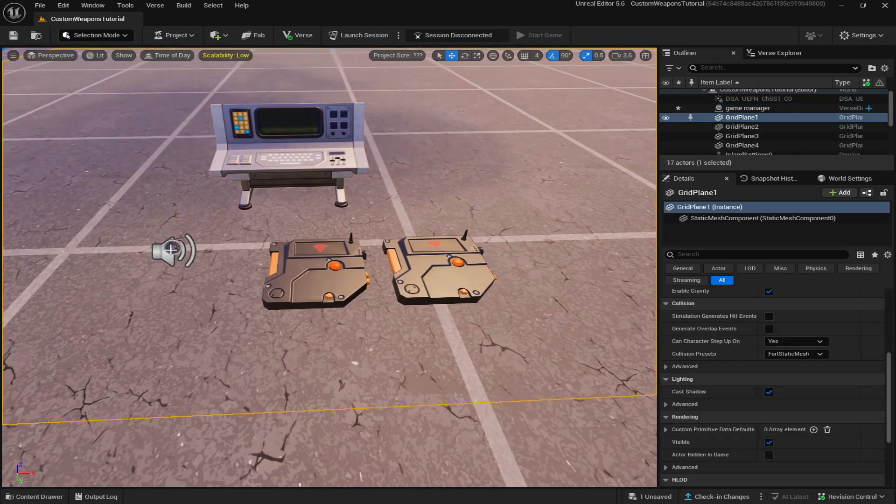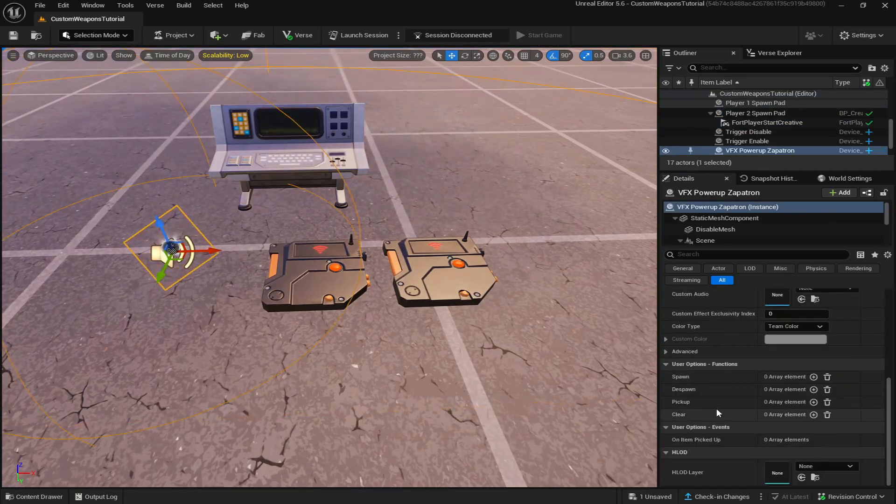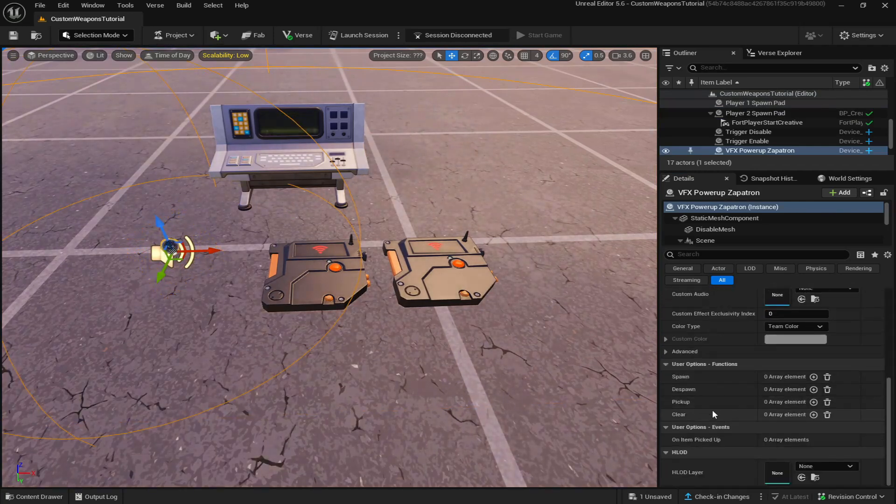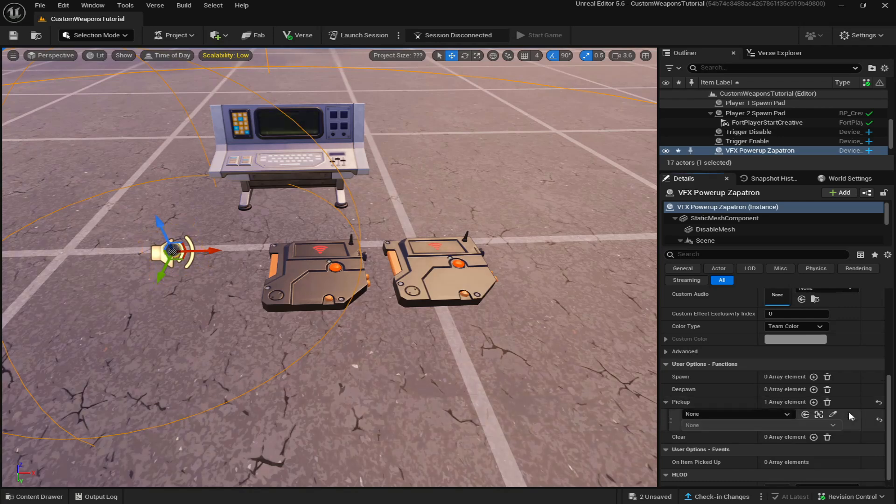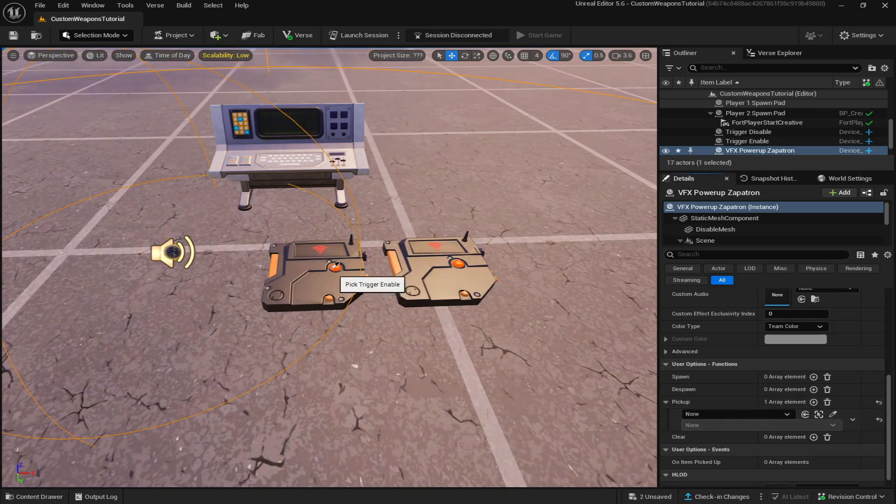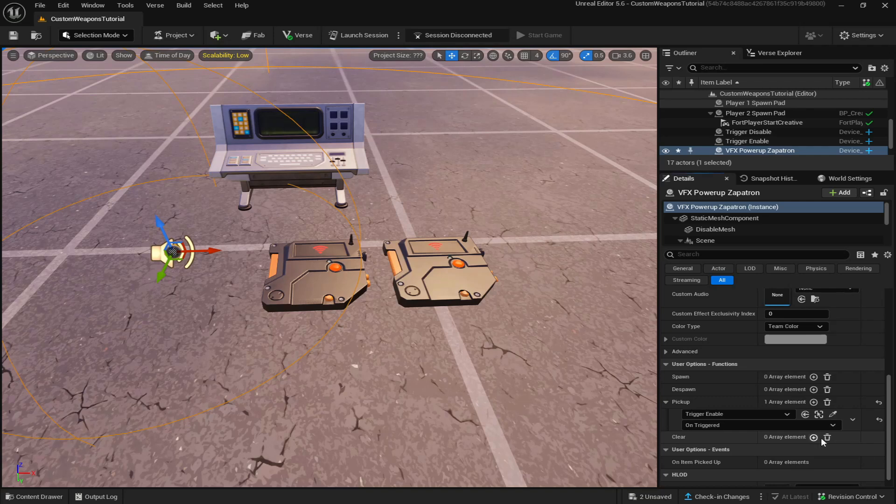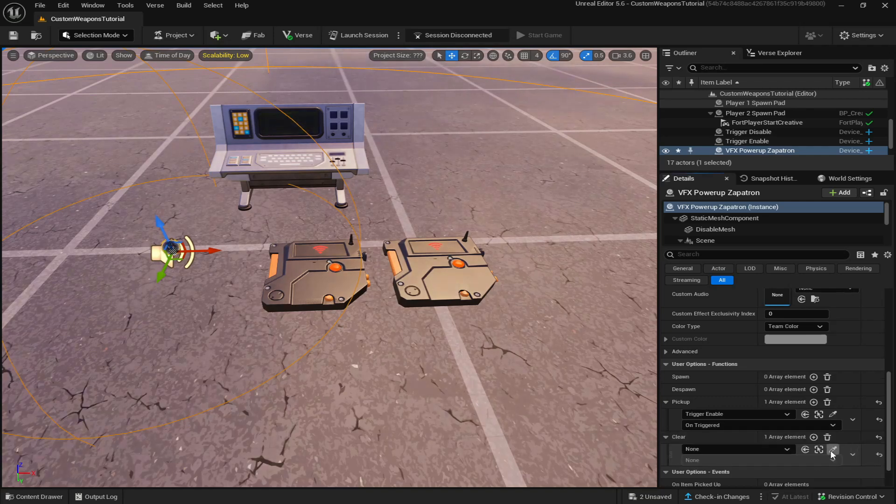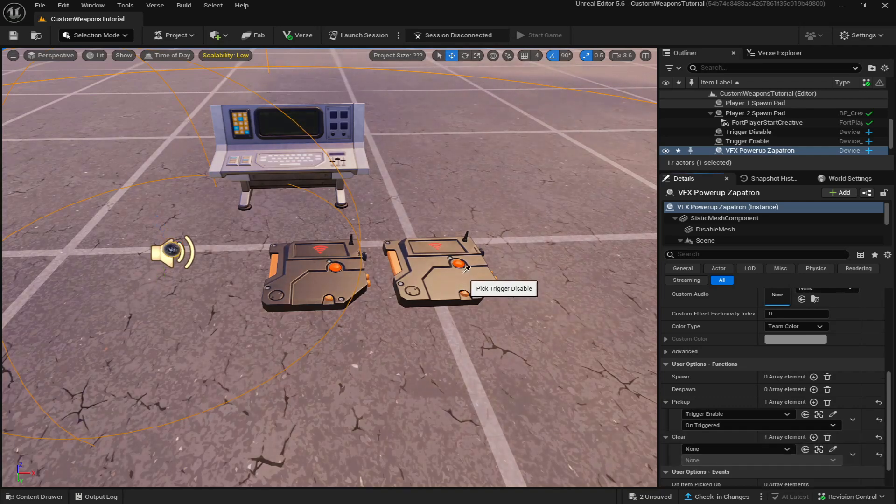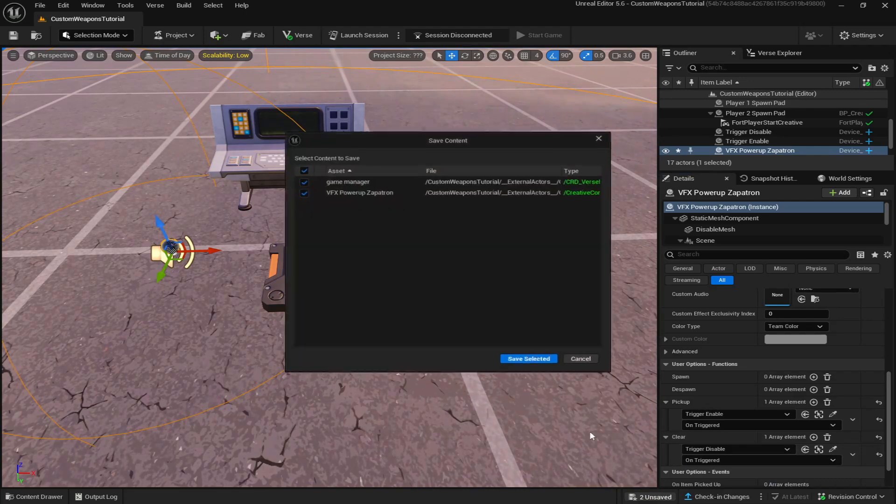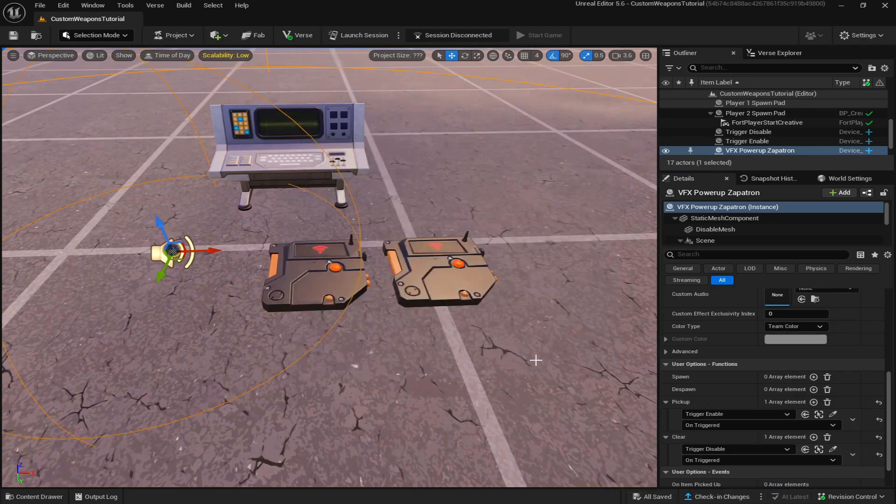Next, go to your VFX power up device, scroll all the way down to pick up. We're going to use the pick actor from scene again. Pick up when pick trigger enable is on triggered and then do clear when pick trigger disable is on triggered and save those changes.